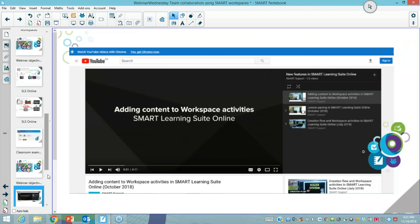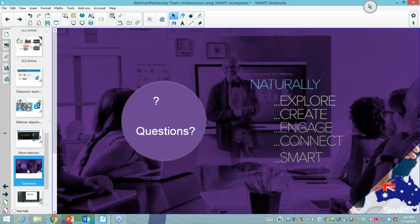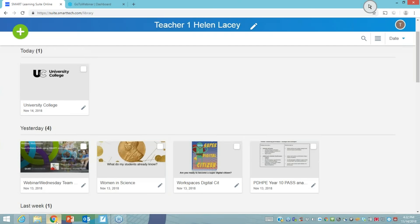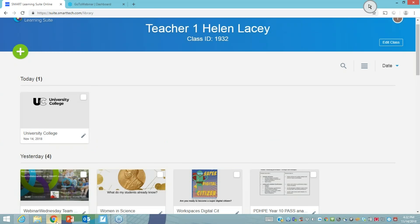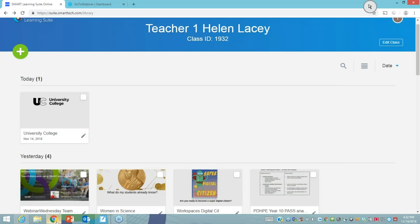Crystal: Hi Helen, I've got two questions. The first is from Linda: how do you upload your lessons into SLSO? Helen: Going back to the home page, once you've logged into suite.smarttech.com with your email address, this button allows you to upload any files you want into SLSO — notebook files, PDF files, or PowerPoint files. As soon as you navigate to where they are on your machine they will upload and exist in the smart learning suite cloud.